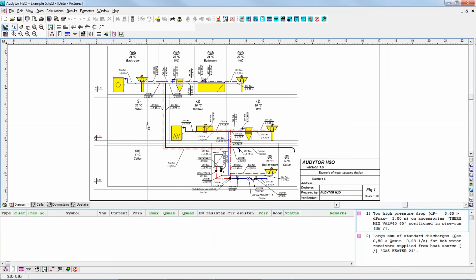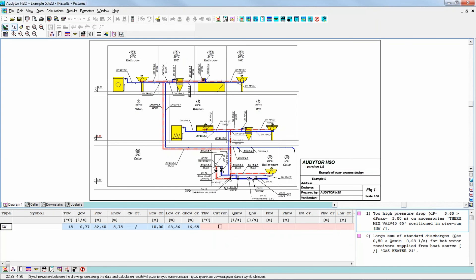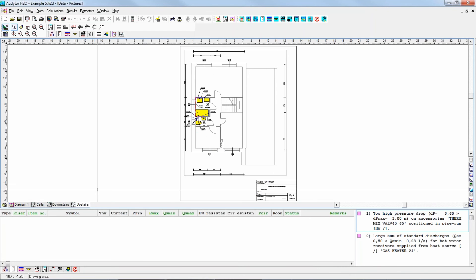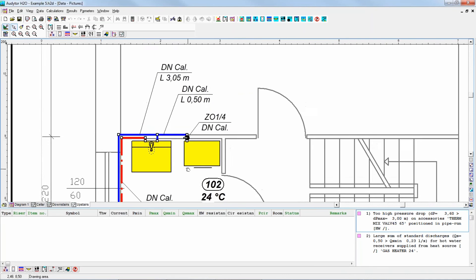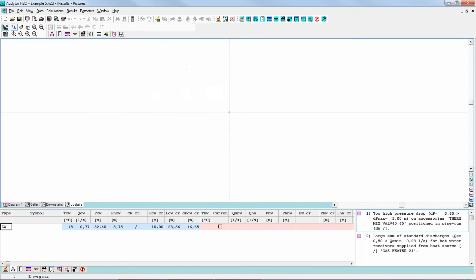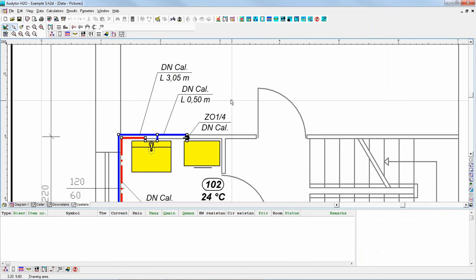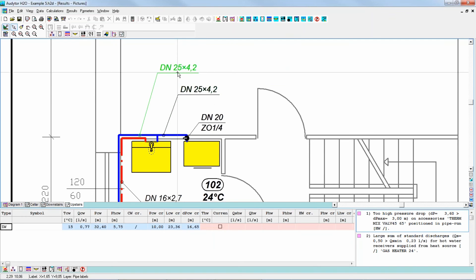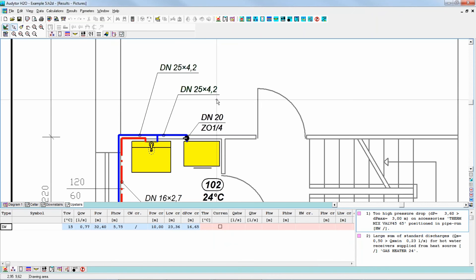I can do that very easily using the Ctrl-Tab shortcut. It's good to have the option of synchronizing the drawings with results and data turned on, so after switching you can see the same part of the drawing. This is the drawing with data, and this is the drawing with the results. You can, for example, already check the selected diameters of the pipes. If necessary, you can also add other information to the labels, but this is the basic solution.